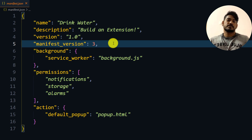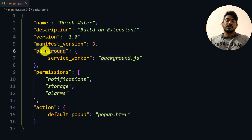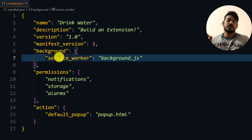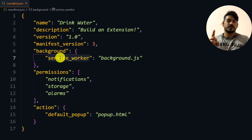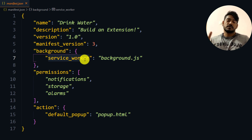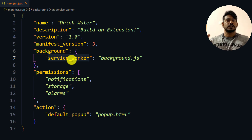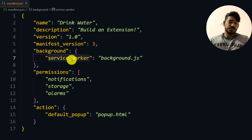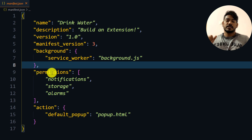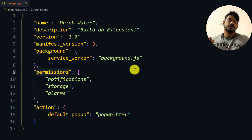We have to use 'background' with 'service_worker' — this is something new in manifest version 3. Previously we just called it 'background', but now the name is changed to 'service_worker'. Not only the name — the internal API architecture has also changed. We'll talk about that in another video.